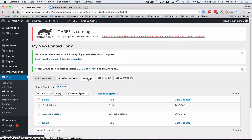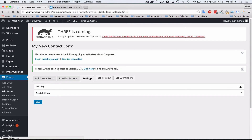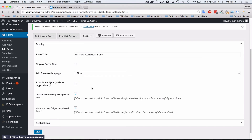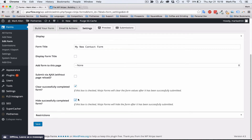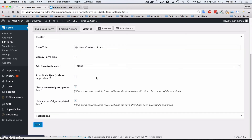Finally, we'll go to the Settings section to review a couple of items. Go to Display. You have two options you might want checked: one is 'Clear the successfully completed form' — as soon as the form is completed, all values are removed. The second is 'Hide the successfully completed form' — once submitted, the form will vanish. You can toggle these on or off depending on your preference. I usually keep it on. Hit save.